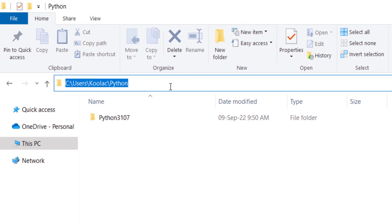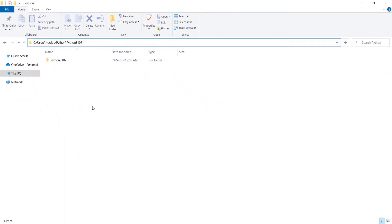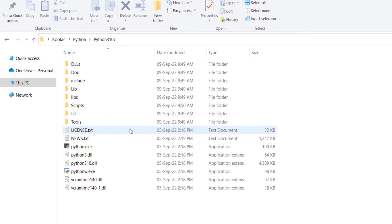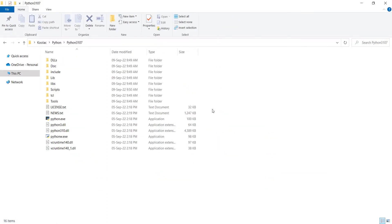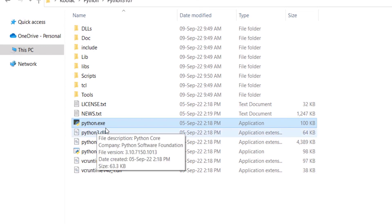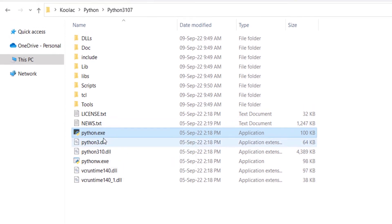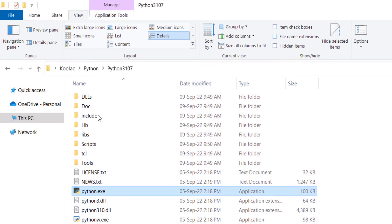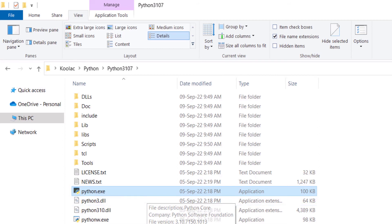Now let's go to the installation folder by pasting the path we copied earlier. Here you can see the install location with different files. One very important file is python.exe. If you don't see file extensions, go to View and check 'File name extensions' — if unchecked you can't see extensions, but once checked they become visible.